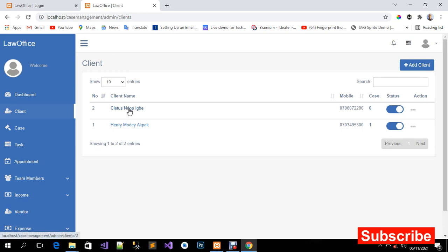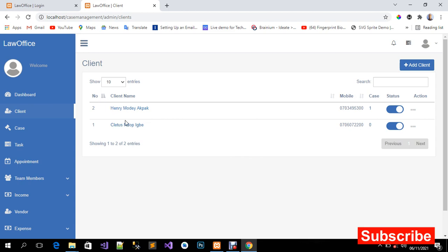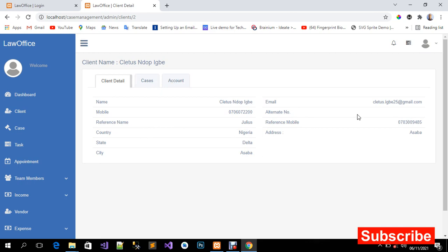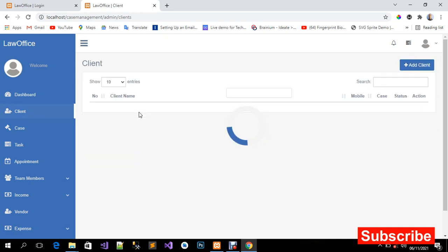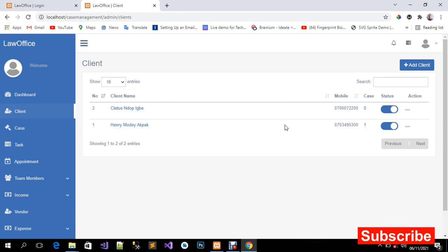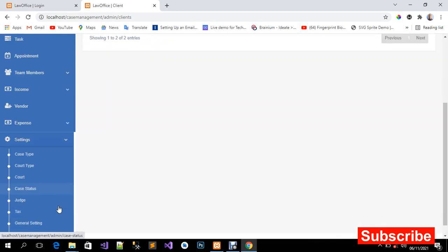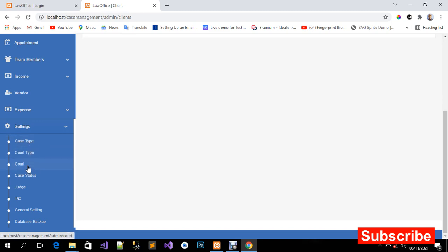Here is the record I just entered — that's my name. You can view or edit the record from here. This is how you enter a client record. Now let me quickly show you how to enter the code type, case type, case status, judge, and related settings.